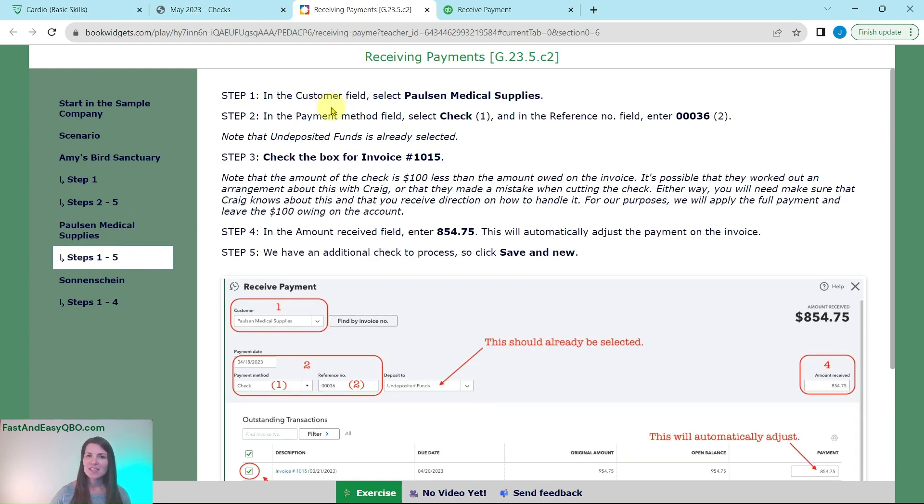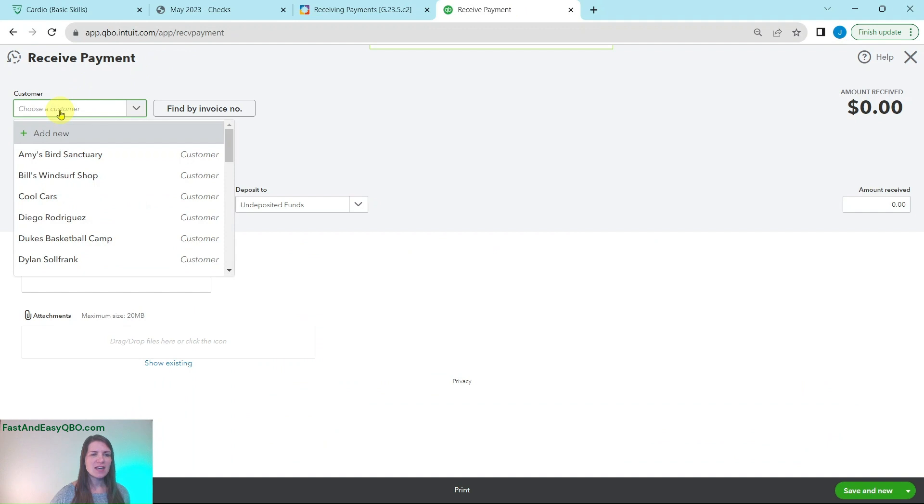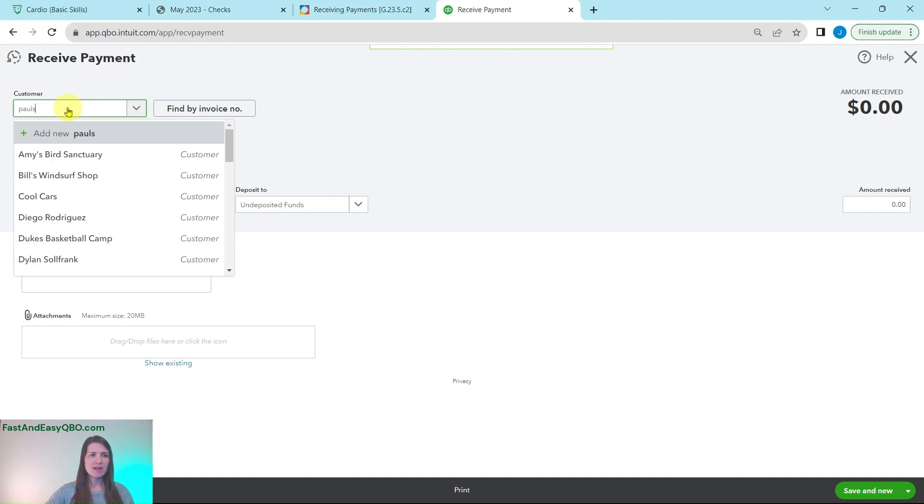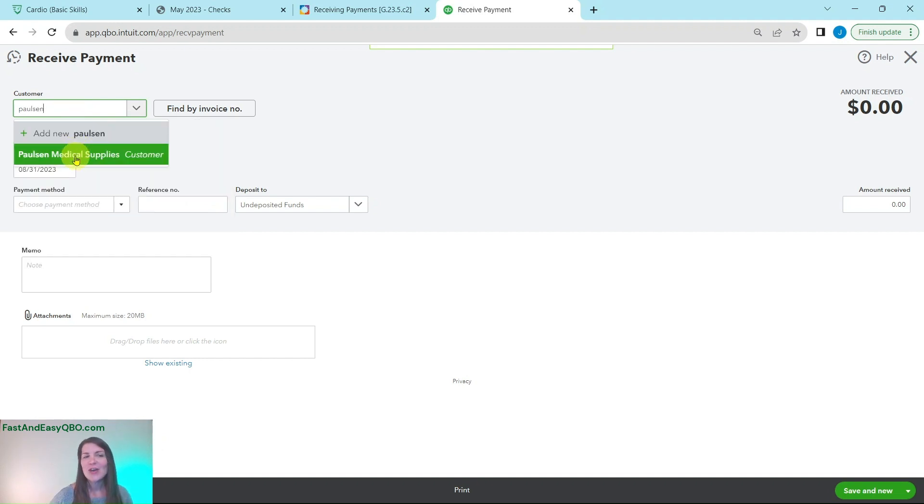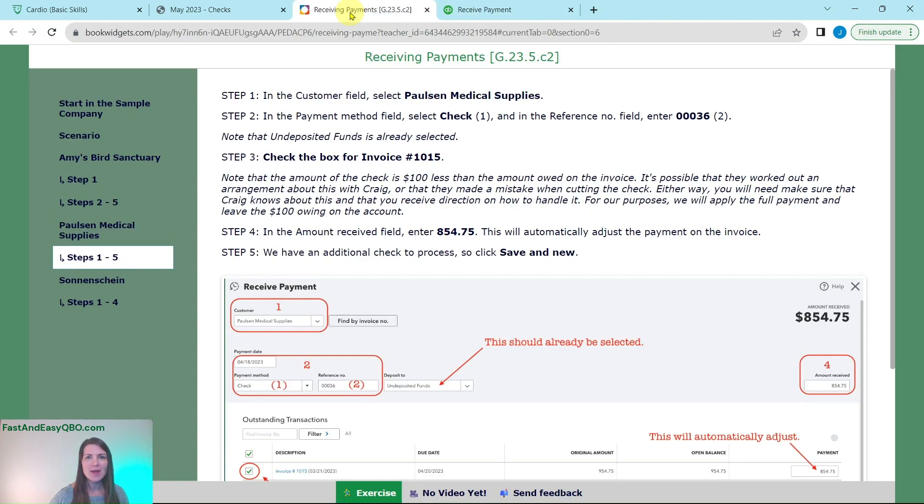In the customer field we're going to select Paulson Medical Supplies so go back up here, click into the customer profile. You can either scroll down to find them or you can start typing in Paulson and there they are, Paulson Medical Supplies. Go ahead and click on that and you will see the outstanding invoice for them up here as well.